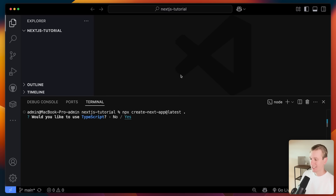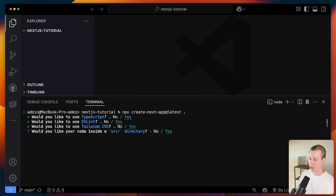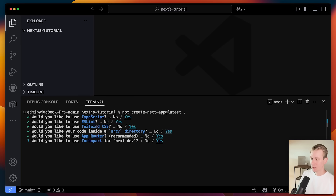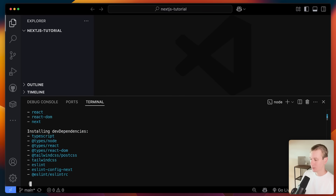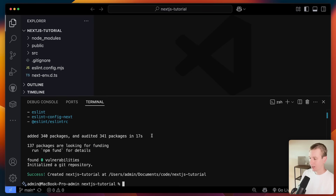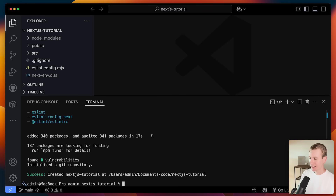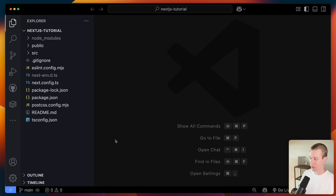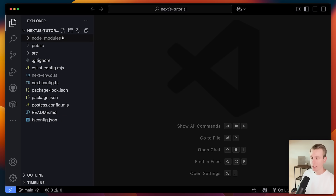If I press enter, it's going to ask us some questions. I typically just go with all the default options and press enter. After a few seconds that is finished, and now I have a very standard Next.js boilerplate.